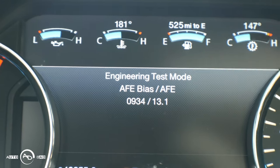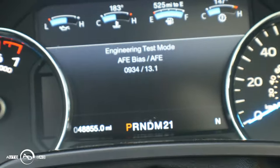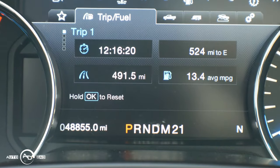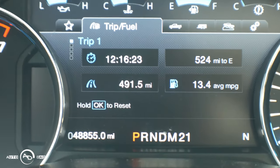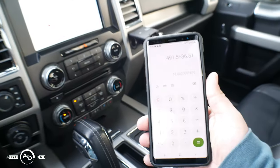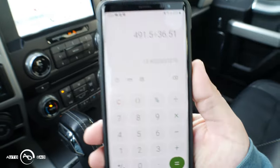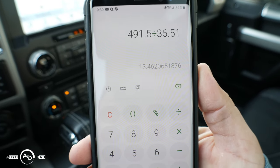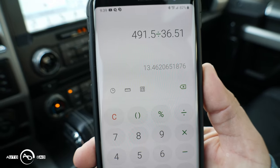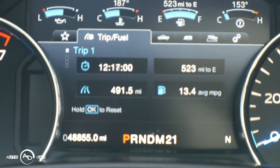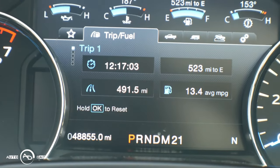To get out of this screen, just shut your truck off. Now I've started the truck back up and it already adjusted to 13.4, which matches my last trip meter. To recap: trip meter 491.5 divided by gallons used 36.51 equals 13.46 — so we should be sitting good. Now to do the true test, I'll reset this trip meter again.